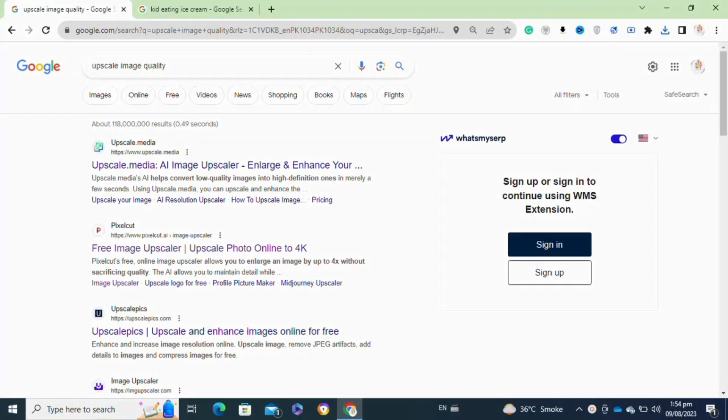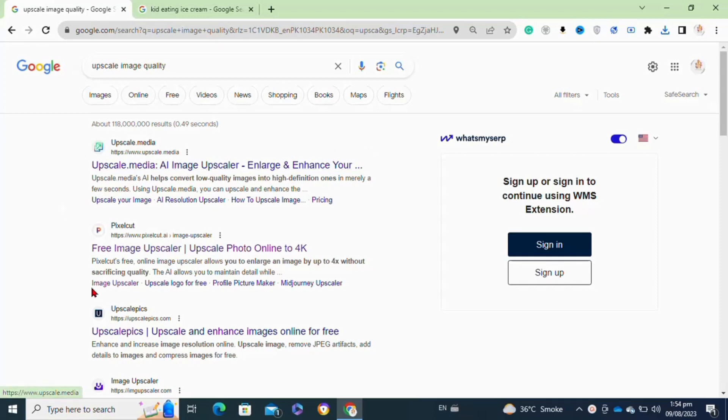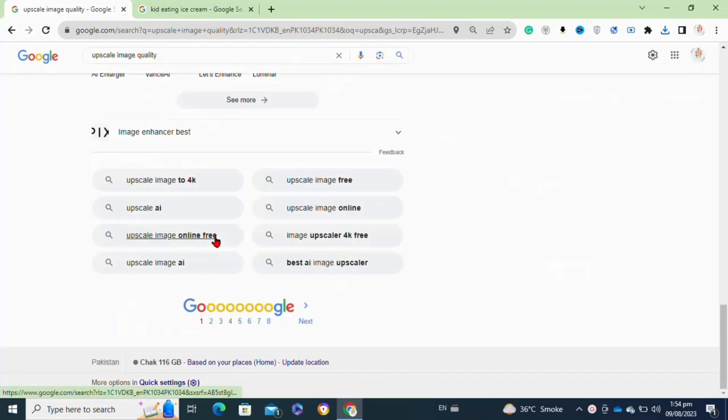Here's how to upscale images with AI. It's very easy to do, so make sure you watch to the very end and don't skip any important steps. For this, first you will have to log into your Chrome browser. After that, you have to simply type in 'upscale image quality' in the search bar.